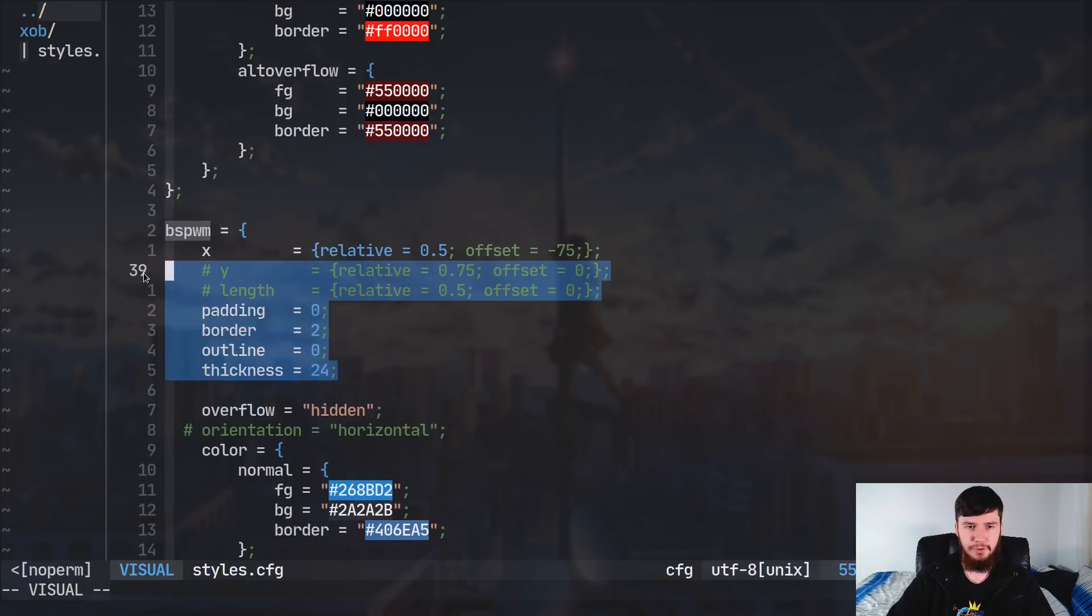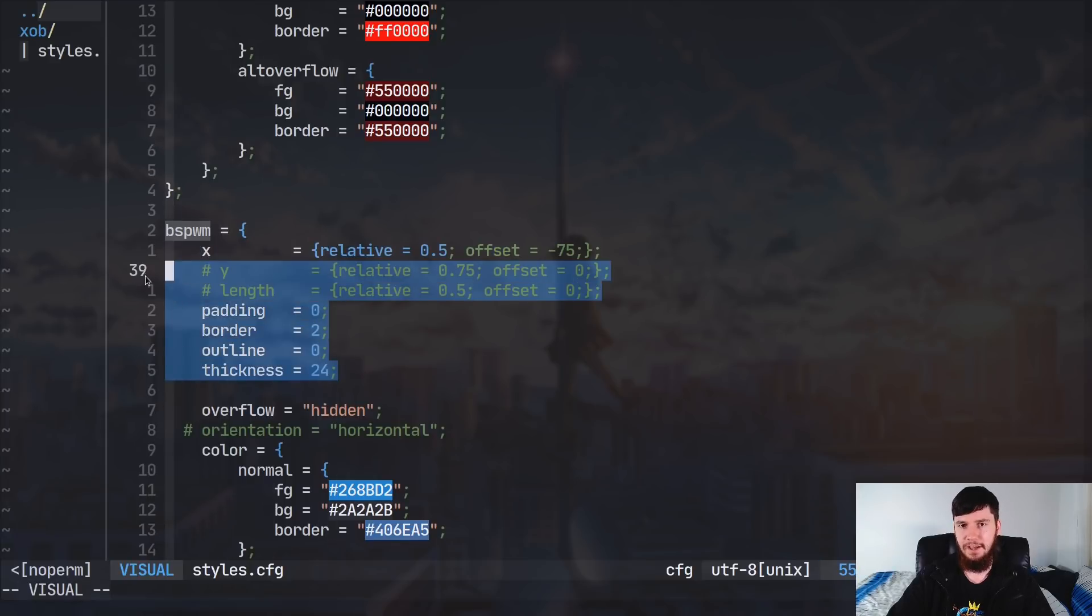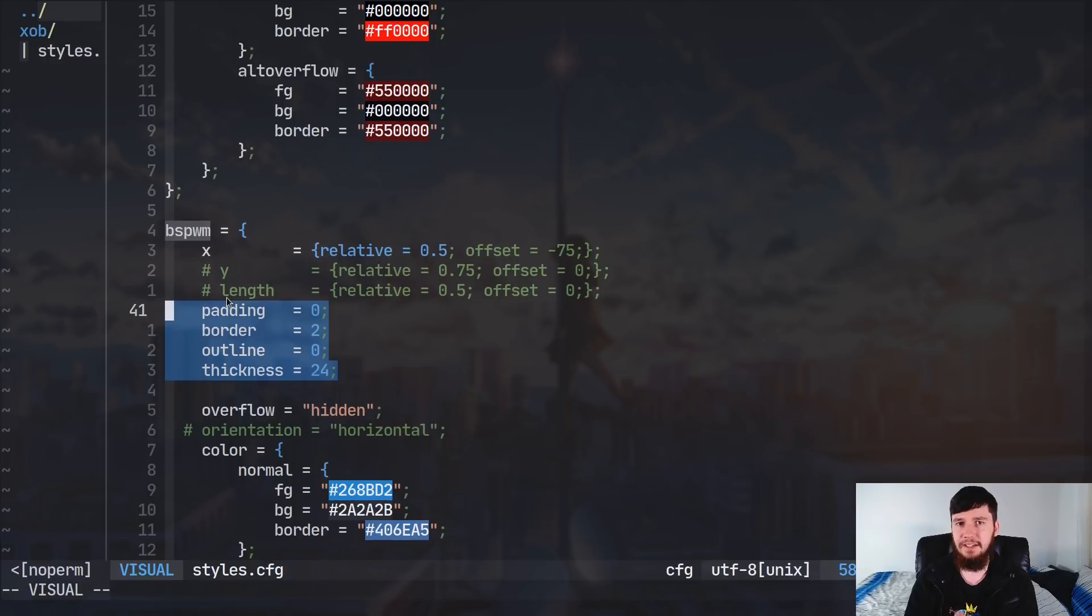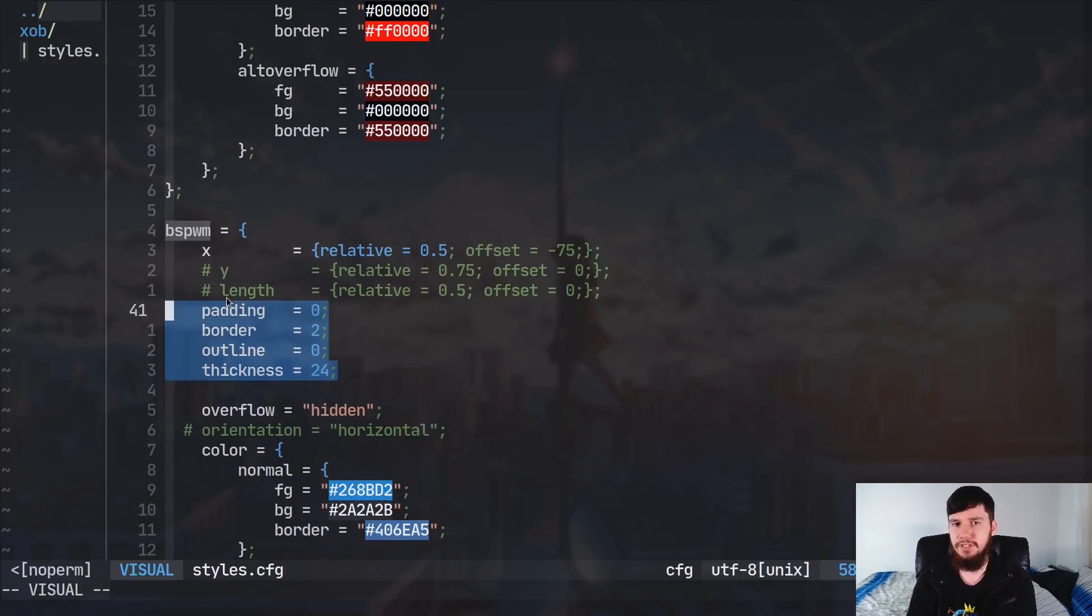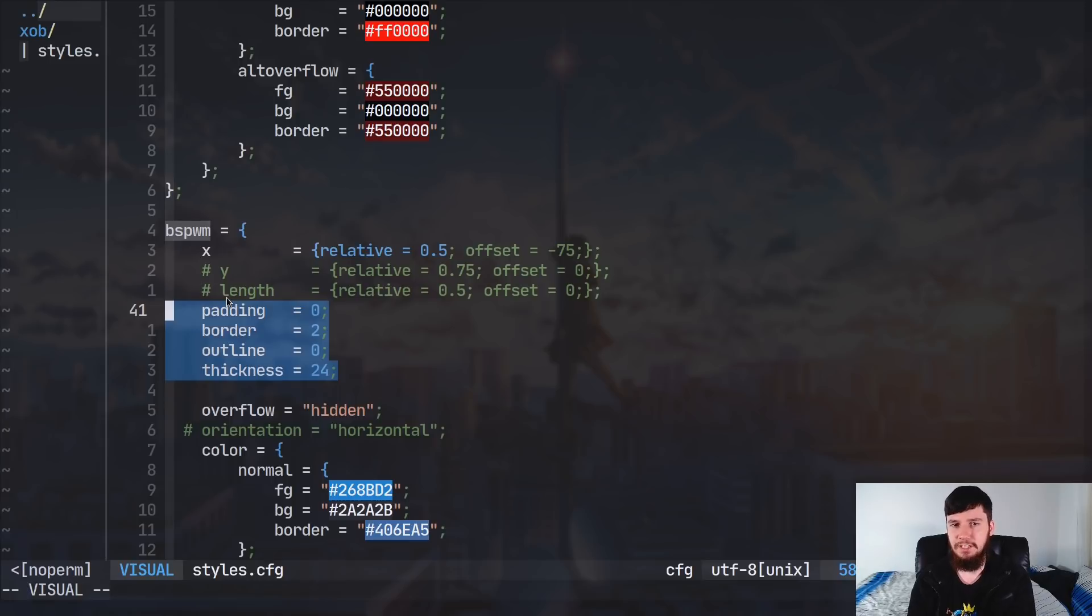All of these are pretty straightforward how these work. And when you're setting the x, the y, and the length, they all take in two different values. So, we have the relative value and the offset value.